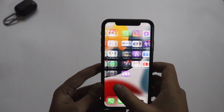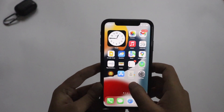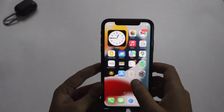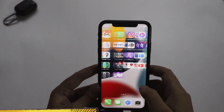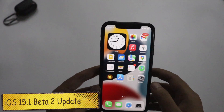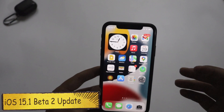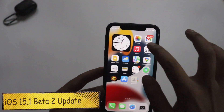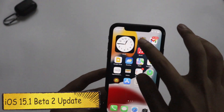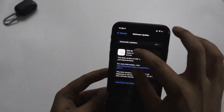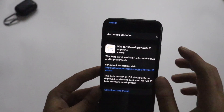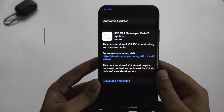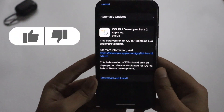Hey, what's up guys, I'm Ian here. Welcome back to a new video on my channel. In this video, I'm going to talk about the iOS 15.1 Beta 2 update.